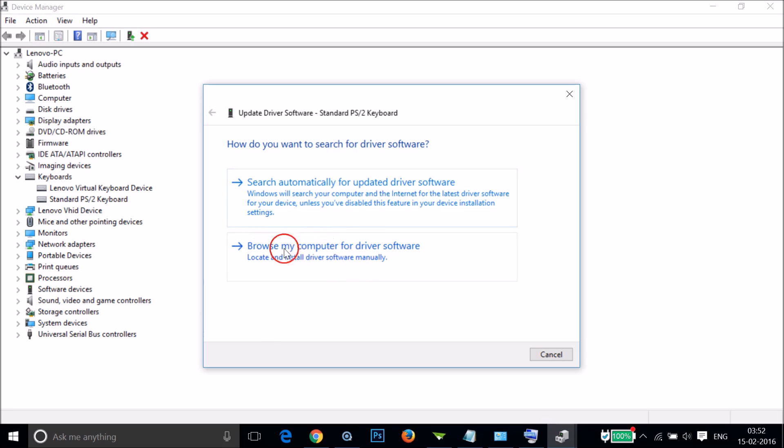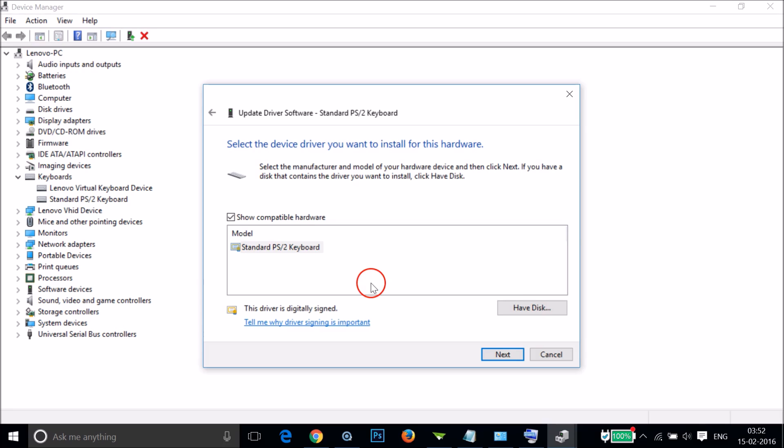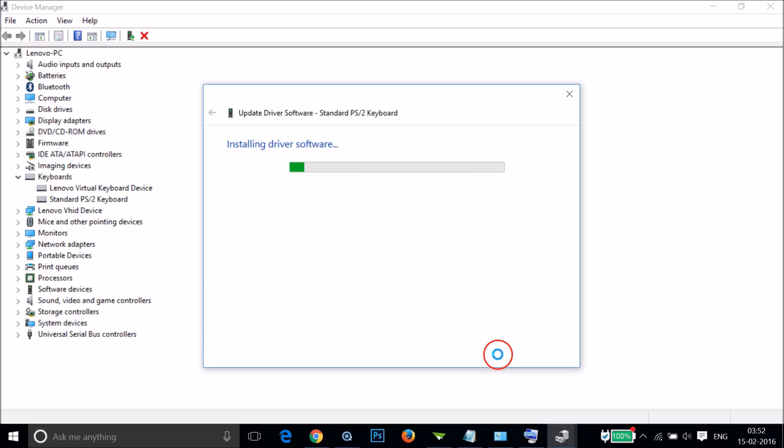Click on Browse My Computer for Driver Software, then click on Let Me Pick from a List of Device Drivers on My Computer. Select it and then click on Next.